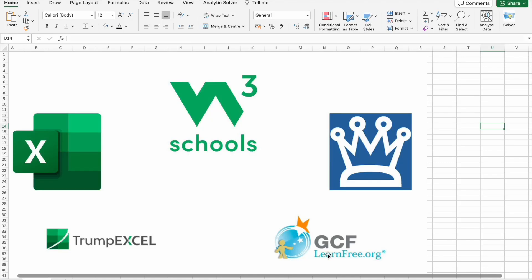Hi everyone, how are you all? I hope you all are doing great. My name is Narendar and welcome back to B10X. Today we are diving into a topic that's fundamental for anyone looking to boost their productivity and skills in the personal world: Microsoft Excel.